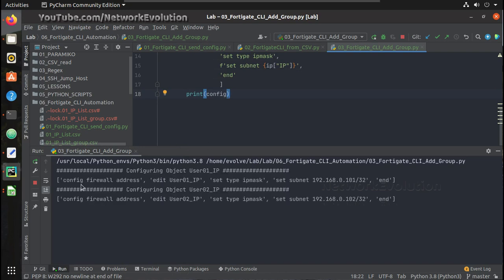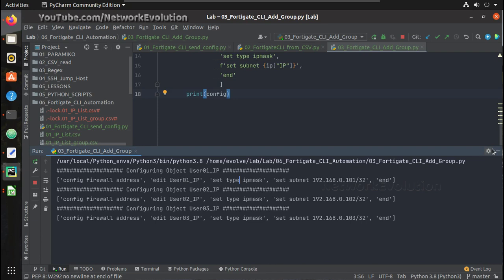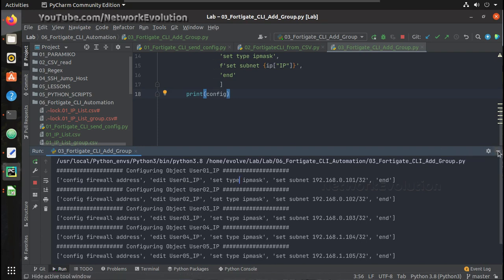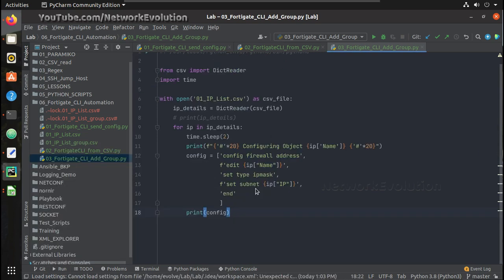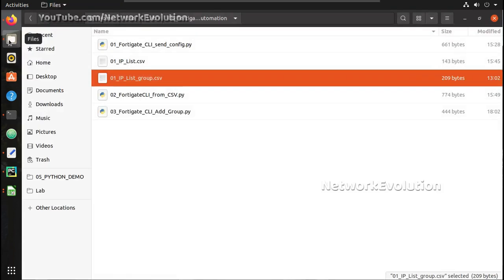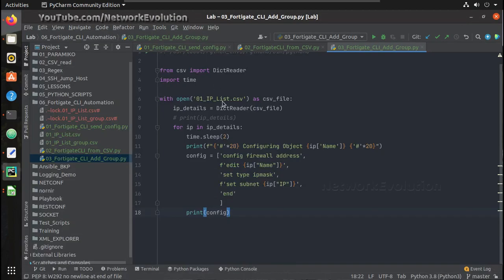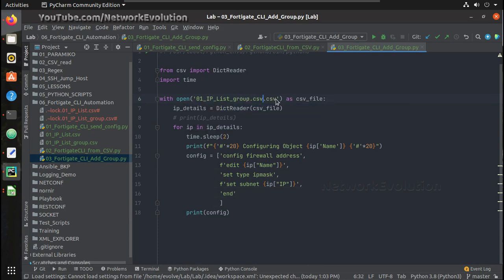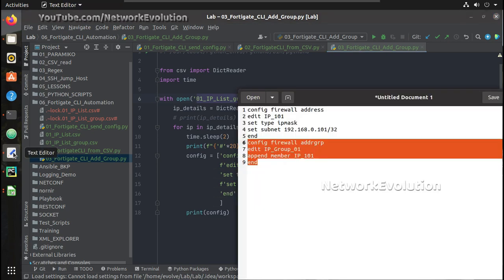Frames configuration for each user. Now we will try reading another file which is IP_list_group_group.csv, and I will copy and paste additional commands.